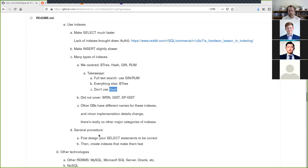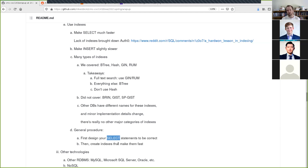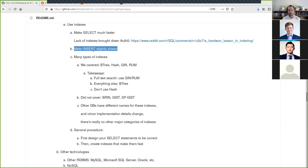The general procedure for designing indexes in the real world: first, design the SELECT statements that need to be fast; then create indexes that make those fast. A common pitfall for new backend developers is creating indexes without first thinking about the SELECT queries you're actually going to run. Doing step two before step one leads to too many indexes and the database bogs down or uses too much disk space.